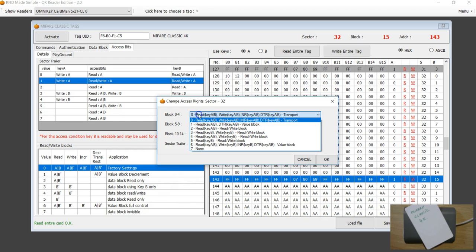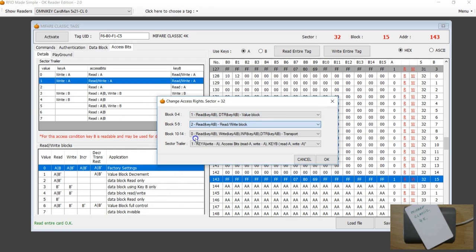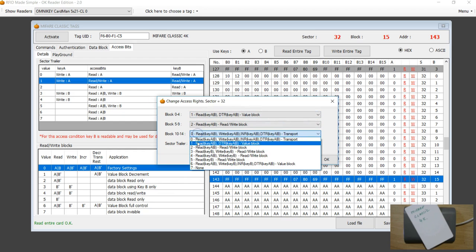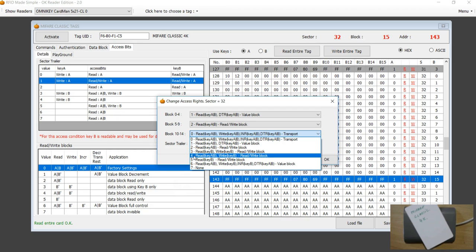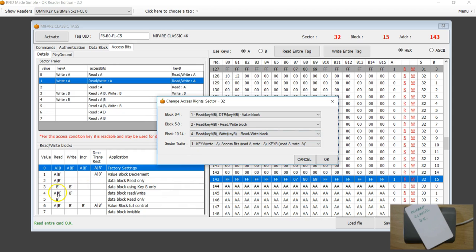For the sake of demonstration I'm choosing values at random, but you have to be very careful. If you choose 3, for example, you might end up making the entire sector non-readable. I'll use the safer value of 4 — if the access bit is set to 4, you can read with either Key A or Key B. If you set it to 3, you'd have to activate with Key B to read the block, but we are using Key A here.